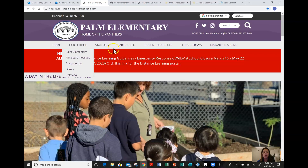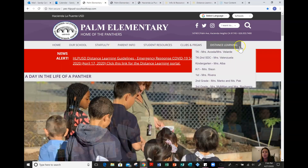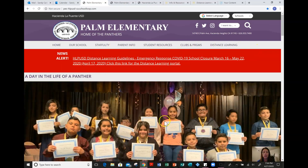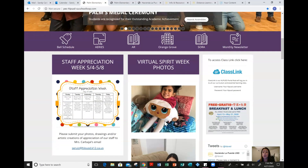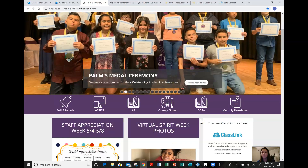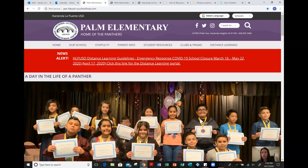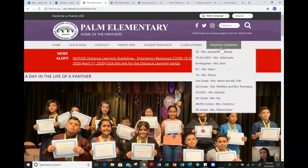We have a few topics and titles up here. I do want to show you that we just posted our Staff Appreciation Week Spirit Week schedule. If you could take a look at that — I also just sent it on Remind. We have a few photos here from our virtual Spirit Week from last week, but I really want you to focus in on our distance learning tab here.